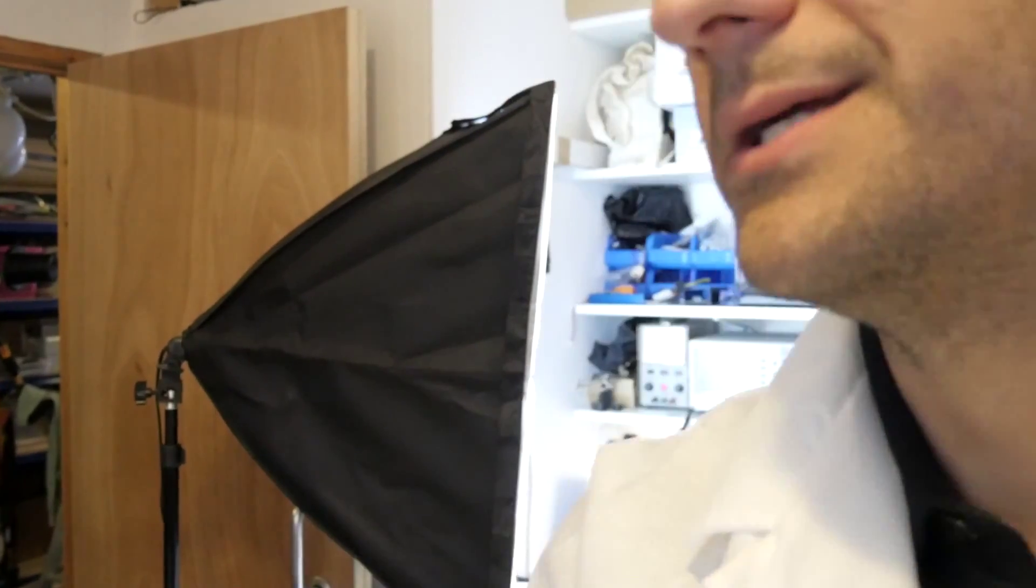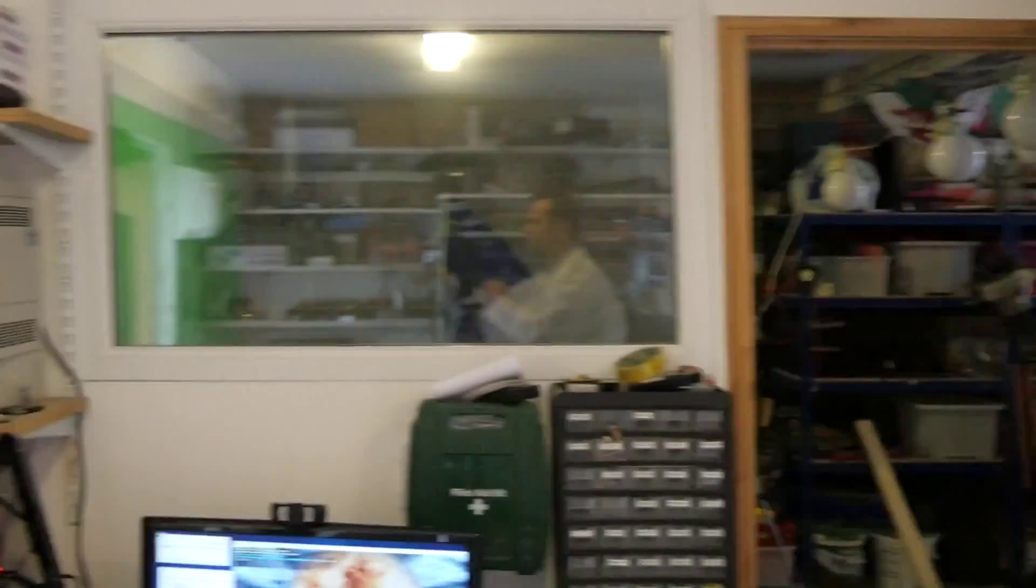And the problem is, the power supply blew up. Not only did it blow up once in the machine, but when I took it out to test and plugged it in, it blew up another three times. So now I've got a new power supply on my machine and I'll just show you what's going on.